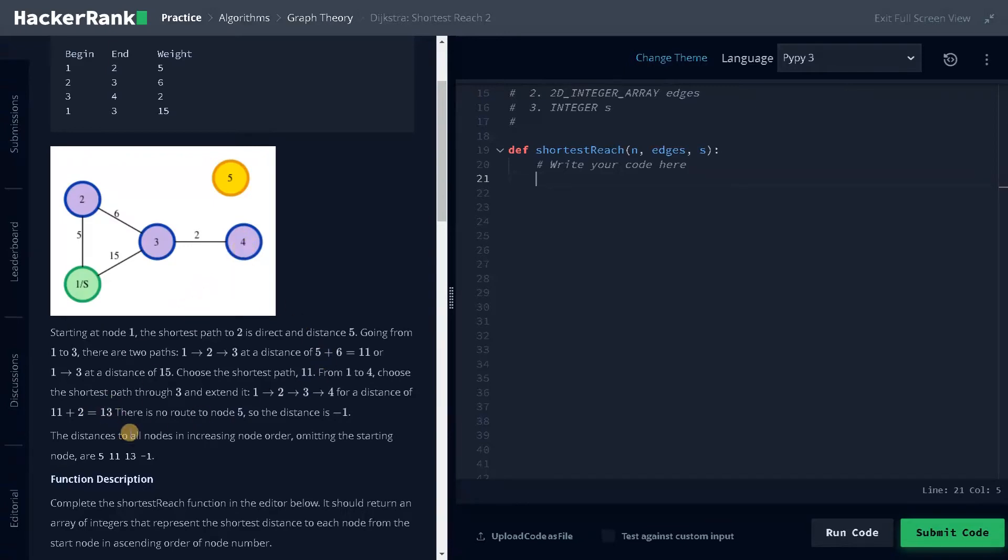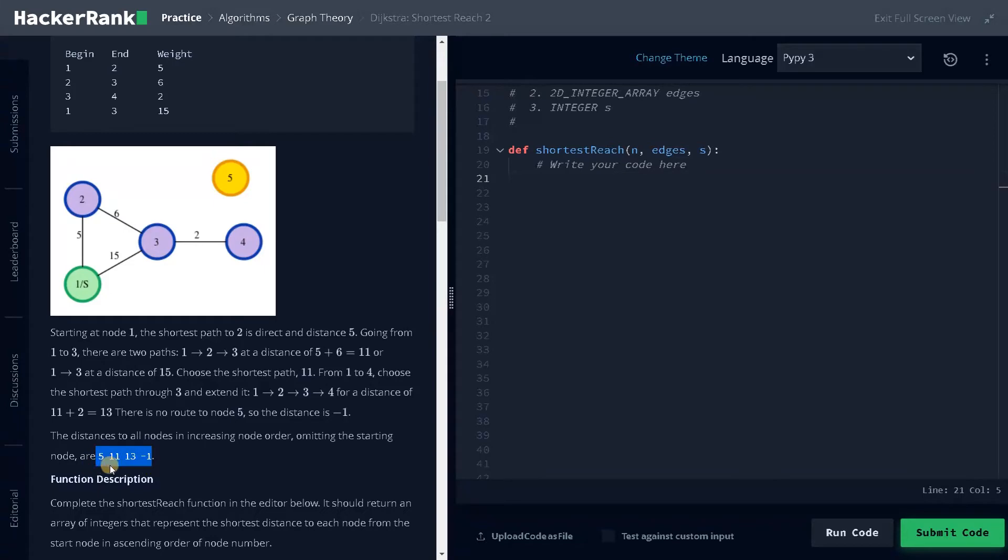In order to reach four, there is no route to five, so the distance will be minus one. So the total distances here are mentioned. This is the result we have to return from the starting node, how much distance it takes to reach the other nodes.